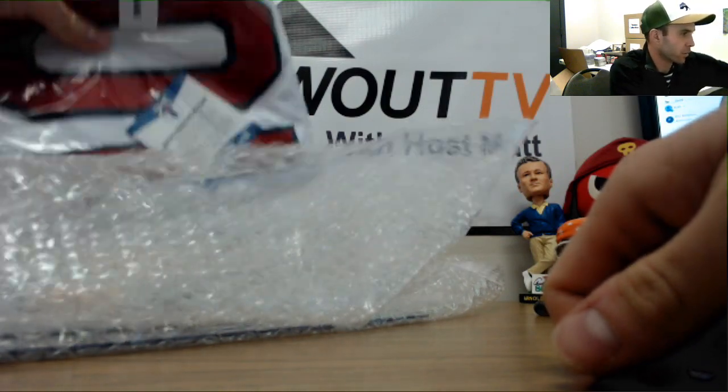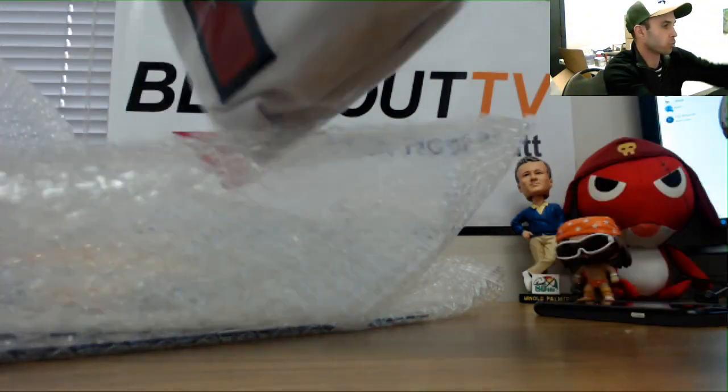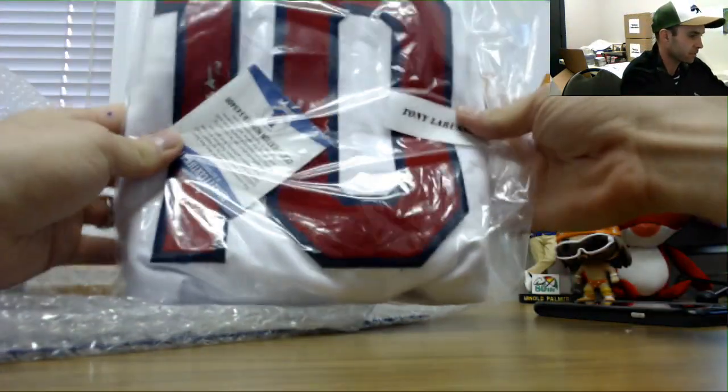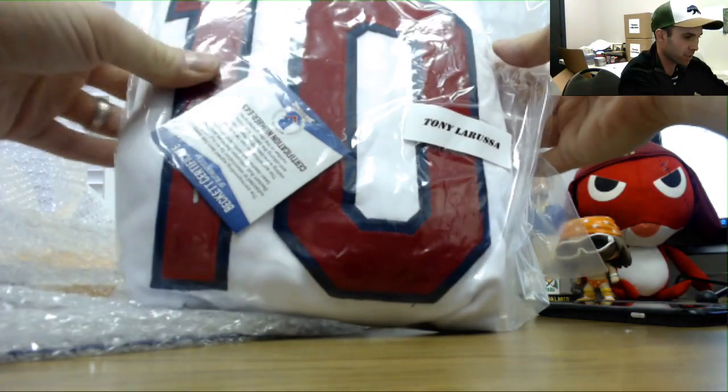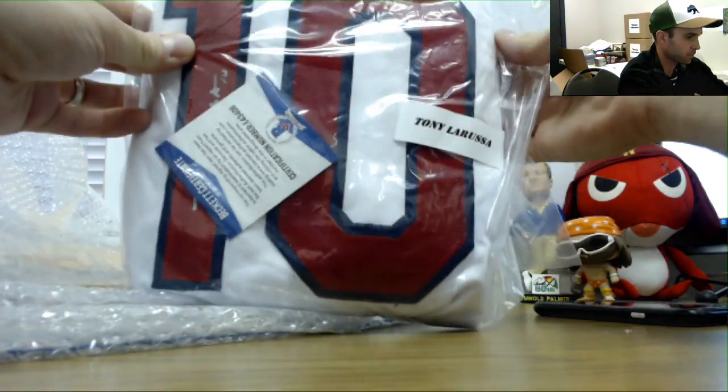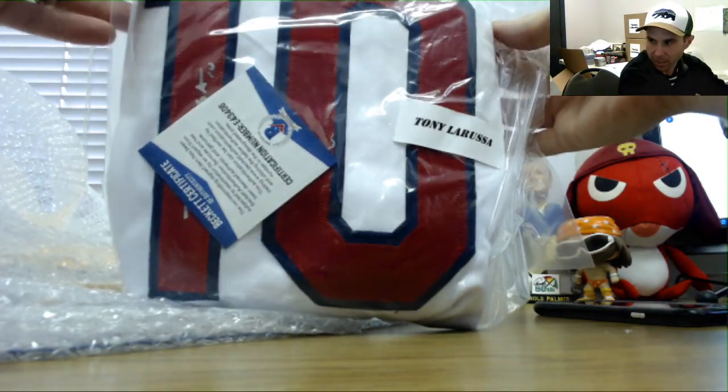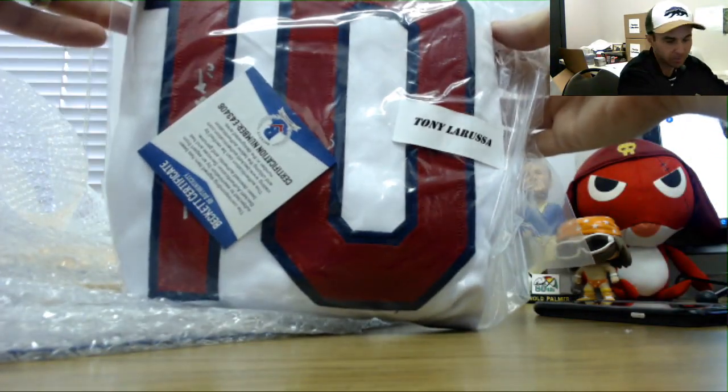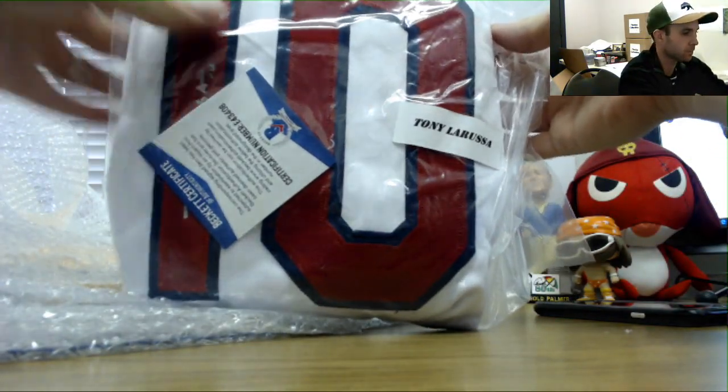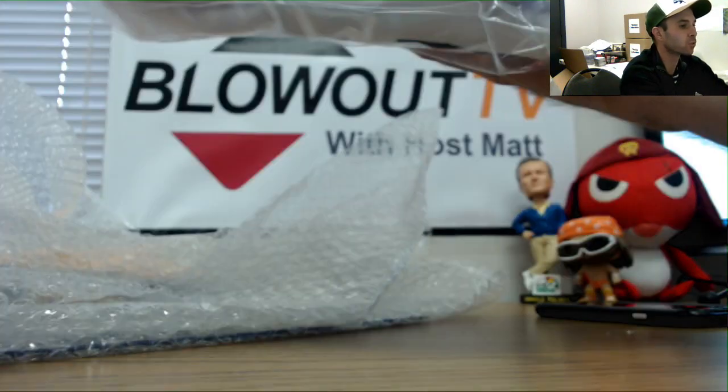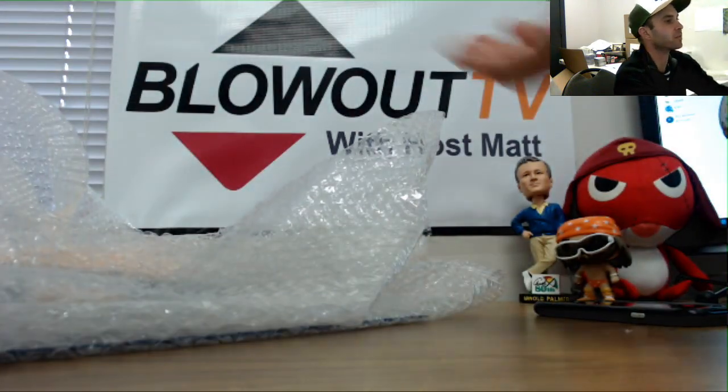Alright, we've got a Tony La Russa signed jersey, Beckett certified.